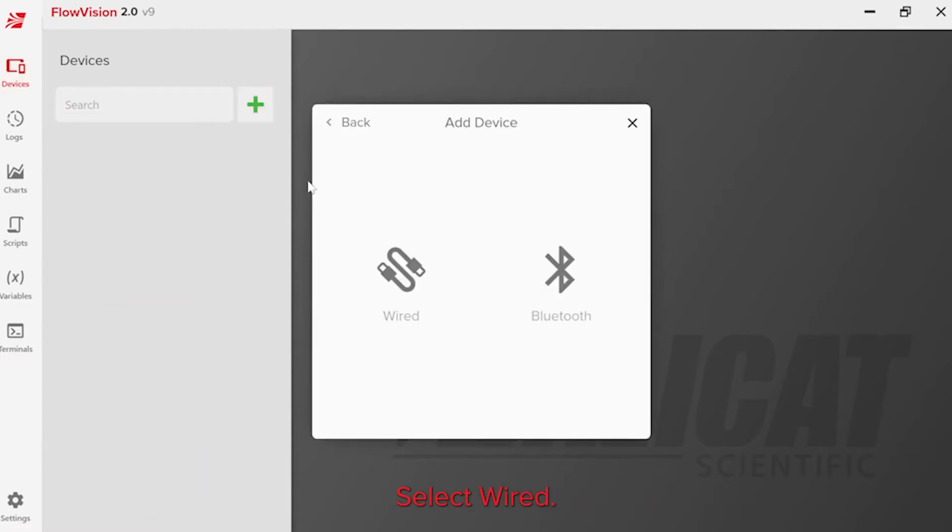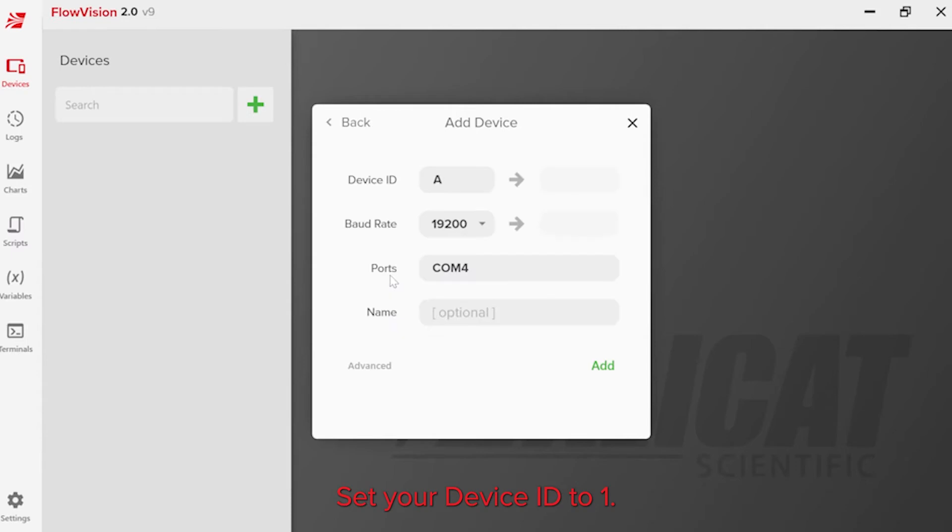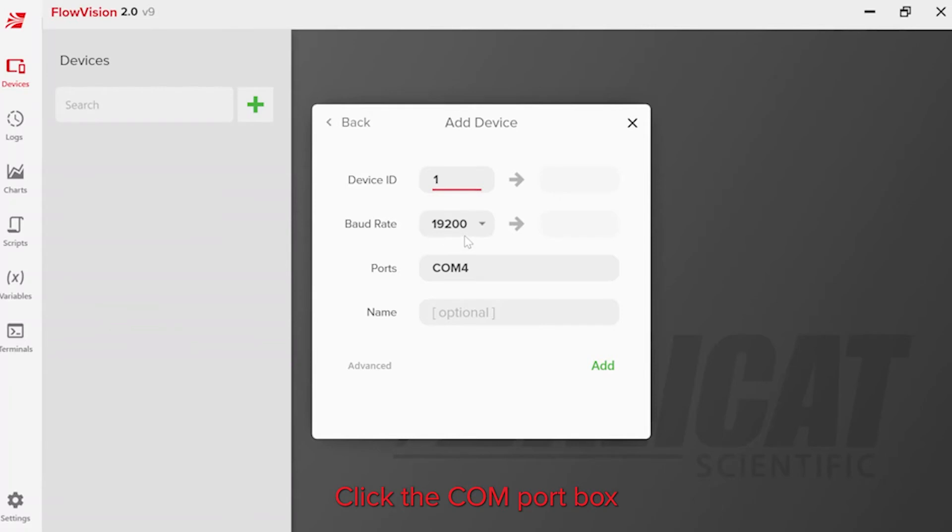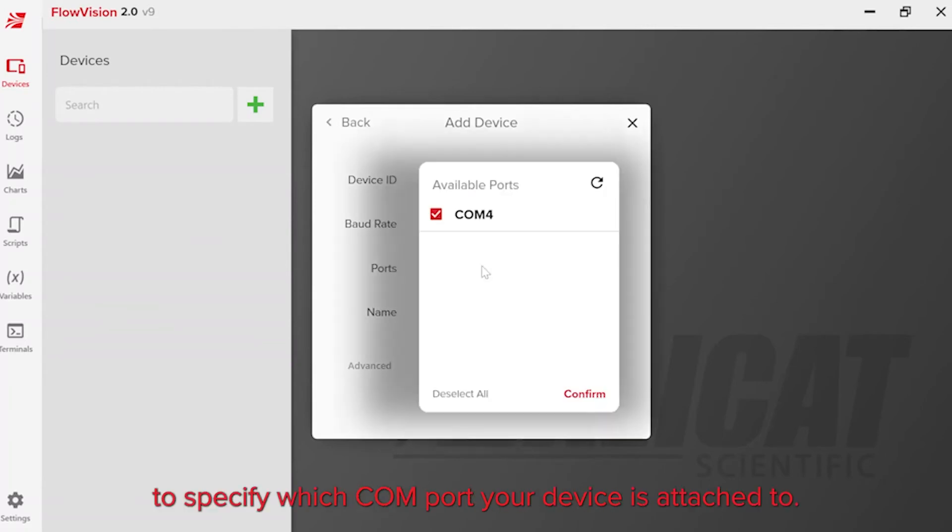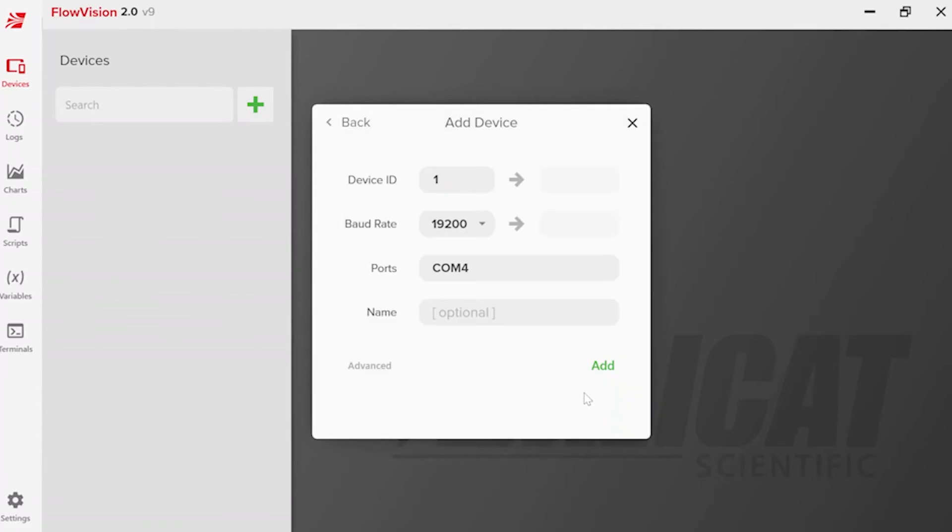Select Wired. Set your Device ID to 1. Leave the baud rate as it appears. Click the Comport box to specify which Comport your device is attached to, then click Confirm.